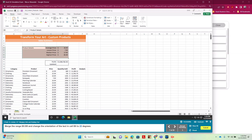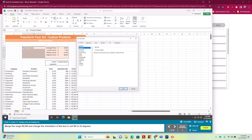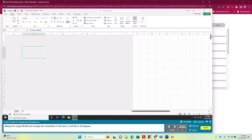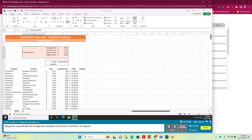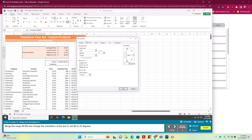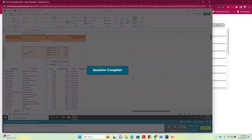We're going to merge B5 through B9. We right-click and go to Format Cells; under Alignment we click Merge Cells and hit OK. Then we want to change the orientation, so we right-click, Format Cells > Alignment, and type 22 degrees for the orientation, then OK.